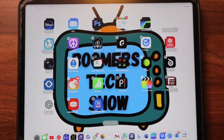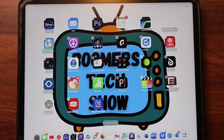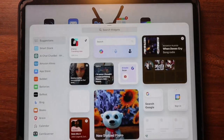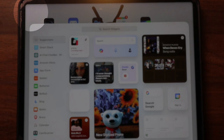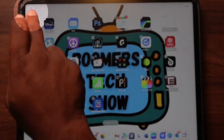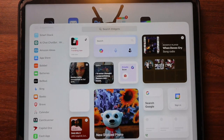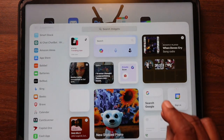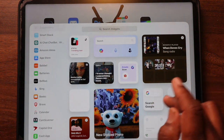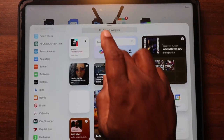See that little plus sign in the top corner? That's your magic door to the world of widgets. Find your favorites — scroll through or search for the widgets you want.